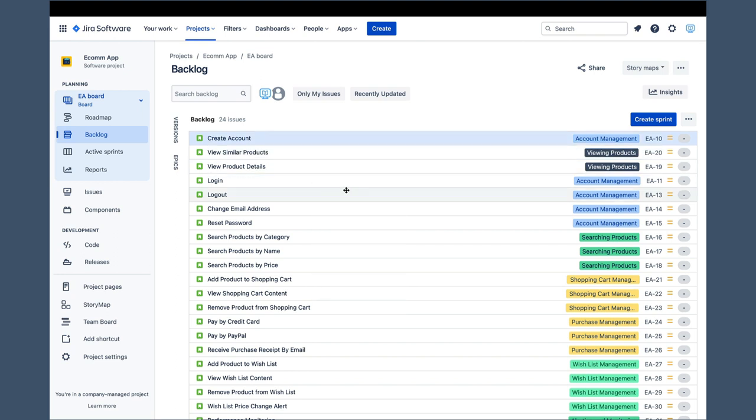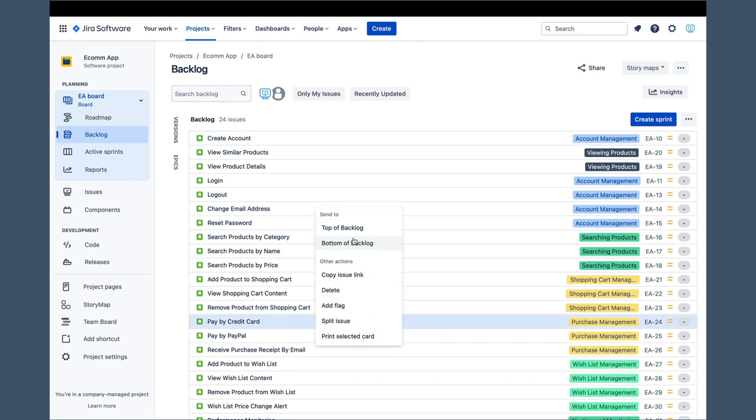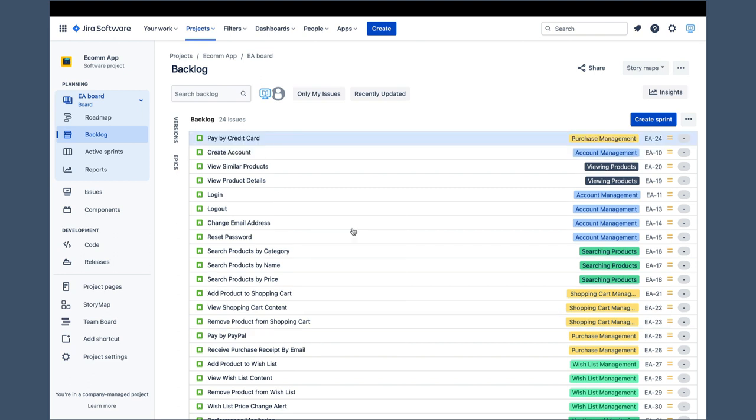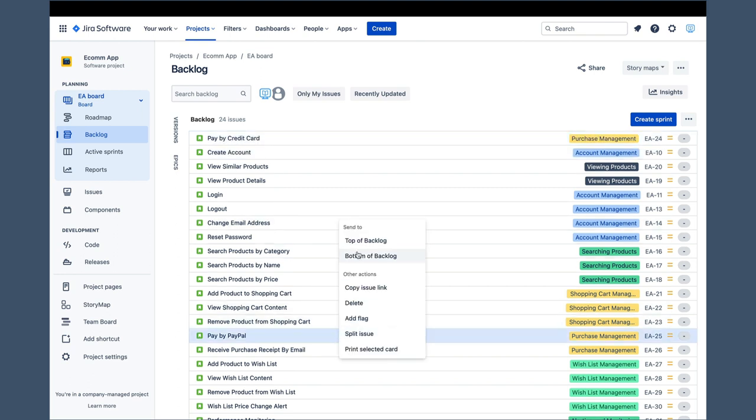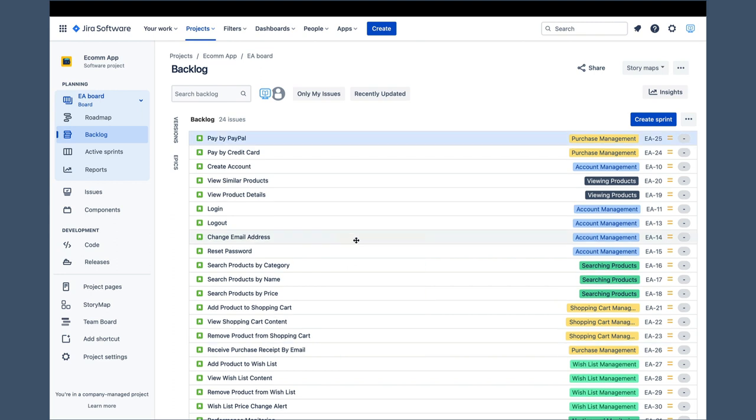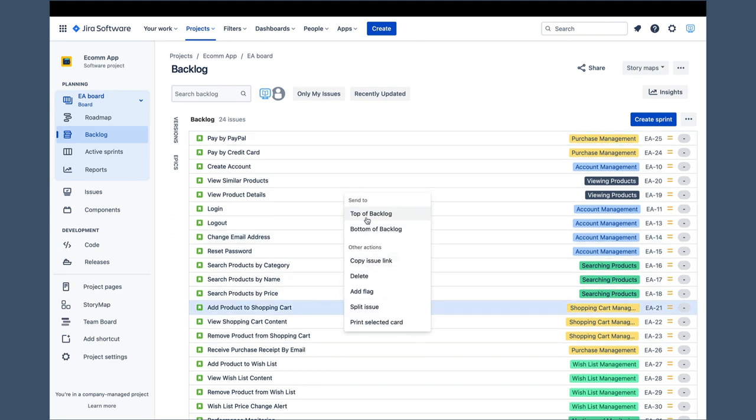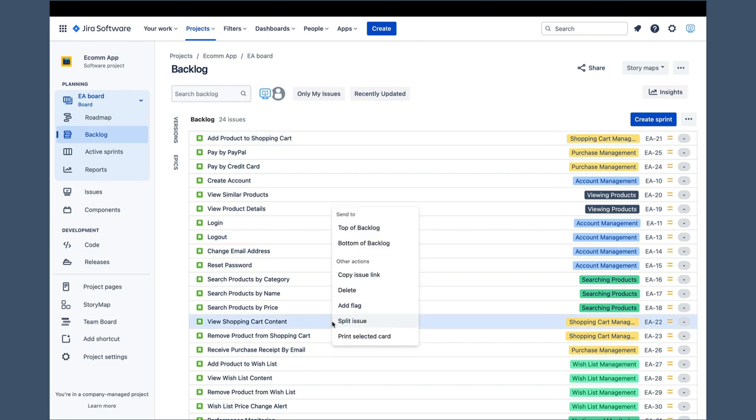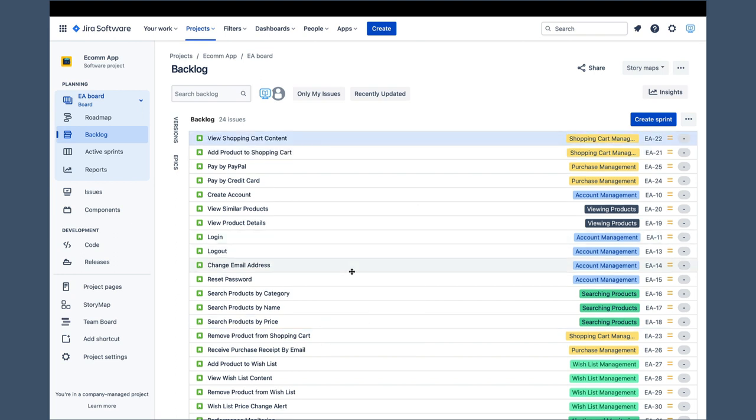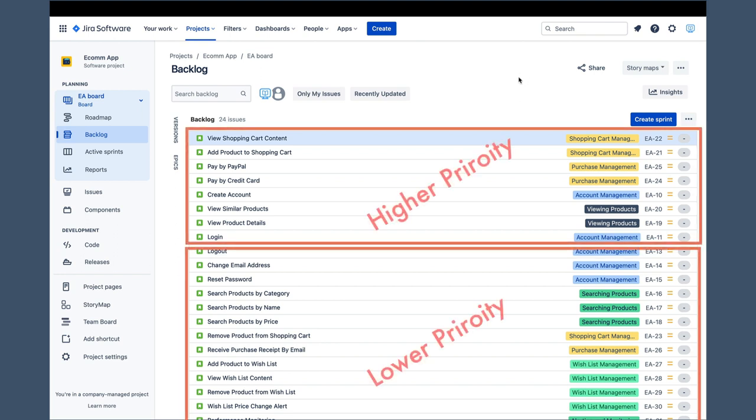After we are done with the supportive stories, we can have a look for critical stories and do the same thing. Of course, pay-by-credit-card is one of them, pay-by-paypal as well. Add product to shopping cart also fits in there, and then a few others also.